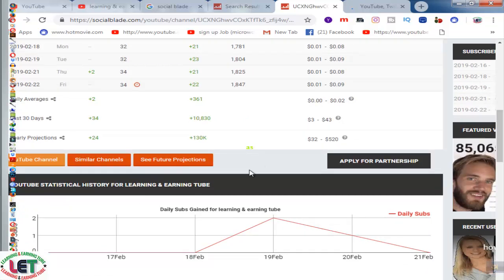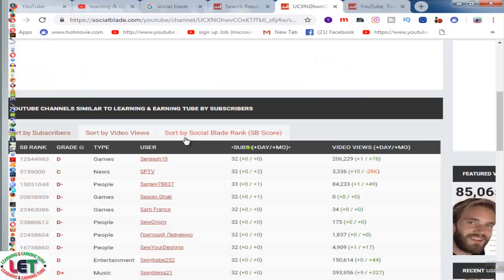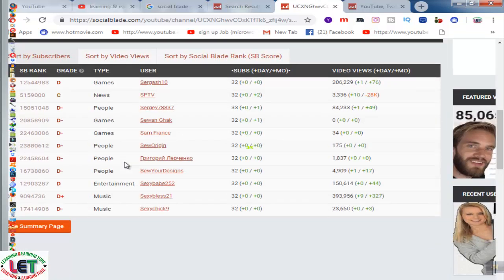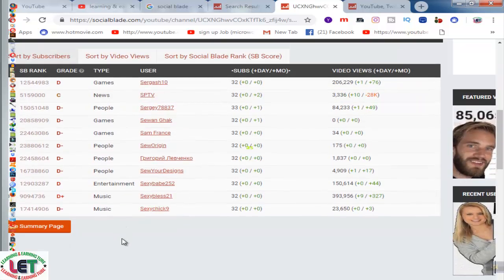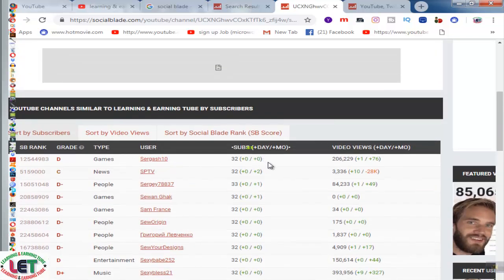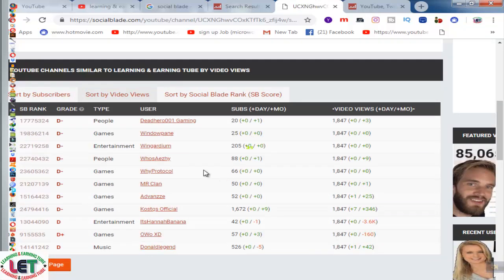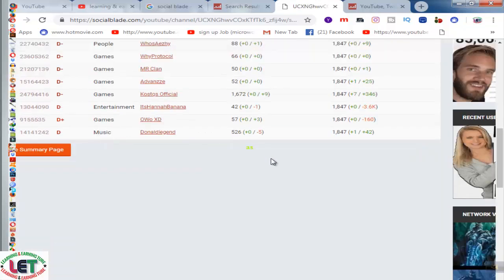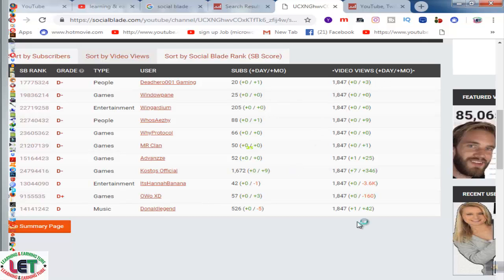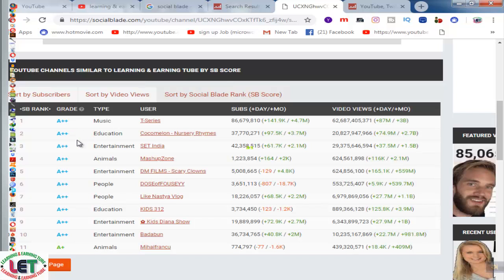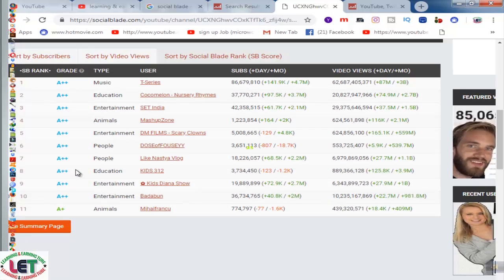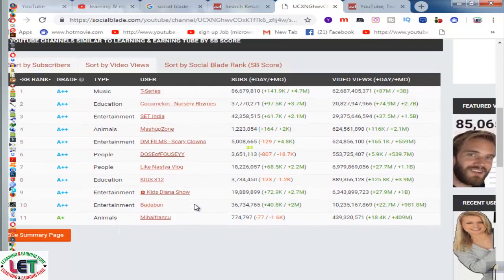Similar channels and future projects are also shown here. I'll click on similar channels — game channels, news, people, games — all types of channel names are showing here altogether. This is the summary page. Type, user, subs, and video views are available here. You can sort by views or by Social Blade rank score. Rankings include double-A class music, education, entertainment, and animals categories.